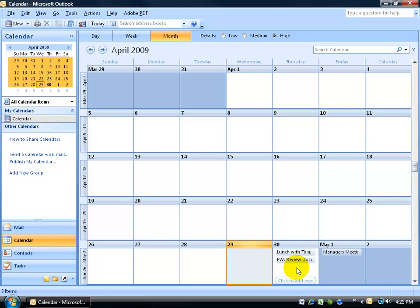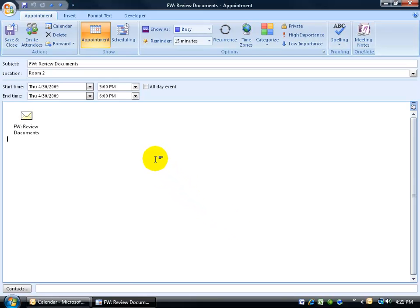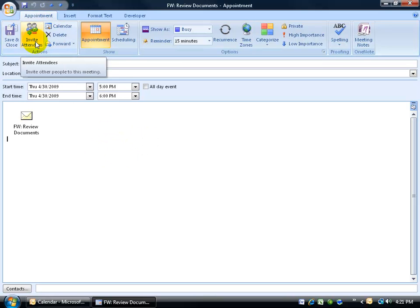How is he going to know that we have an appointment tomorrow or give him that option to accept or reject that appointment with me? Well let me double click and open this back up. What you can do, instead of calling him up or sending him another email, is from within your appointment on the appointment tab, you can click on the action invite attendees.